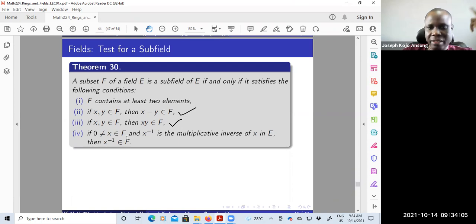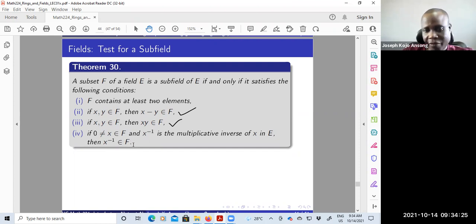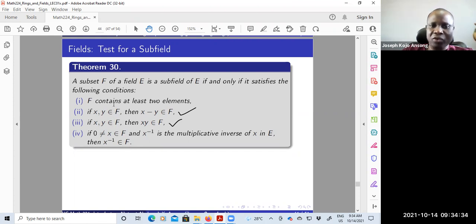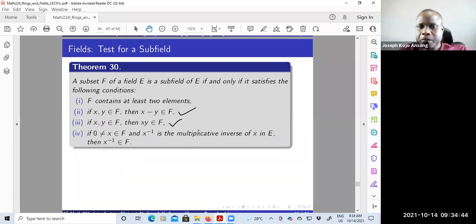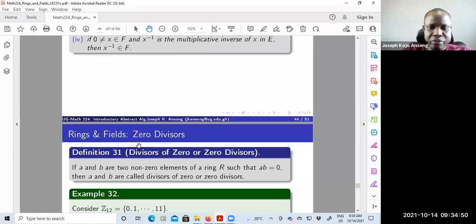The additional condition for a subfield is that we need multiplicative inverses. If you have a non-zero element X in the subset F, and the multiplicative inverse of X exists in E, then that multiplicative inverse must also be an element of F. So if you can show that F is a sub-ring, that F contains at least two elements, and that multiplicative inverses of non-zero elements remain in F, then you can conclude that the subset is a subfield.